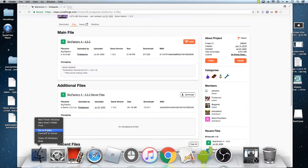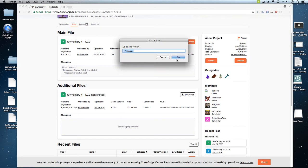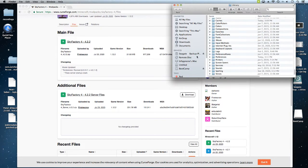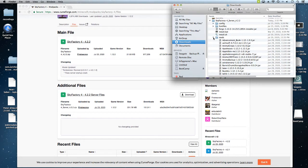Once you install the forge 1.12.2, this should appear in your Minecraft launcher. Now what you're going to do is go to the mods.